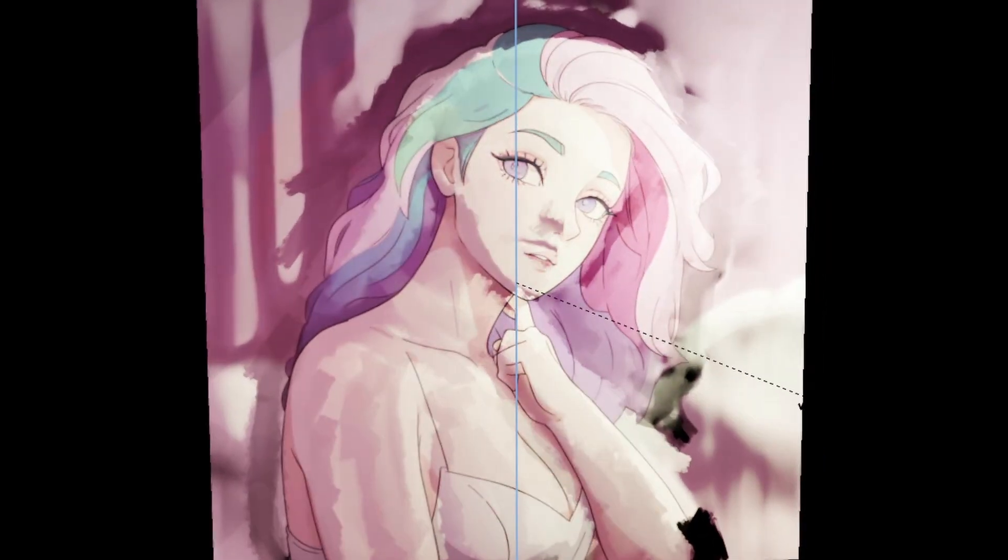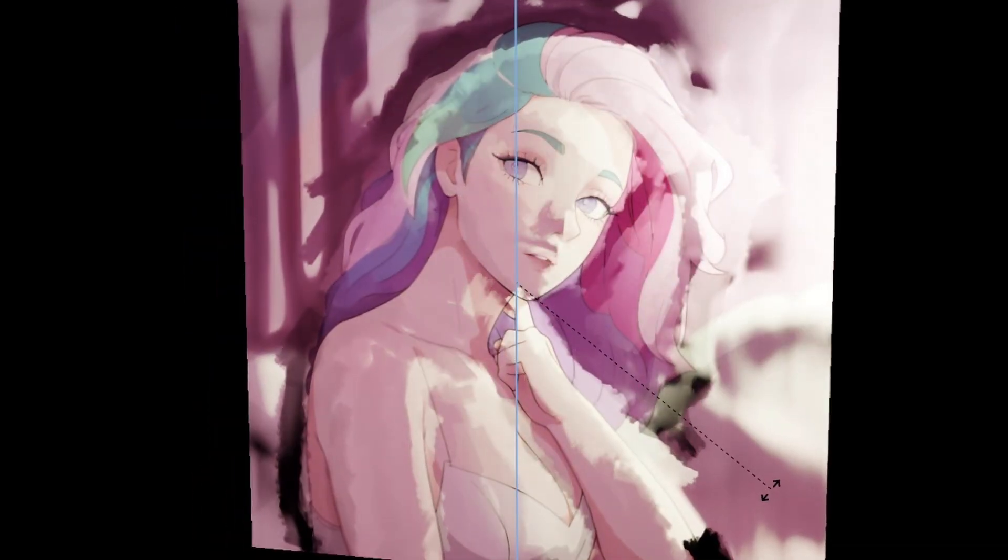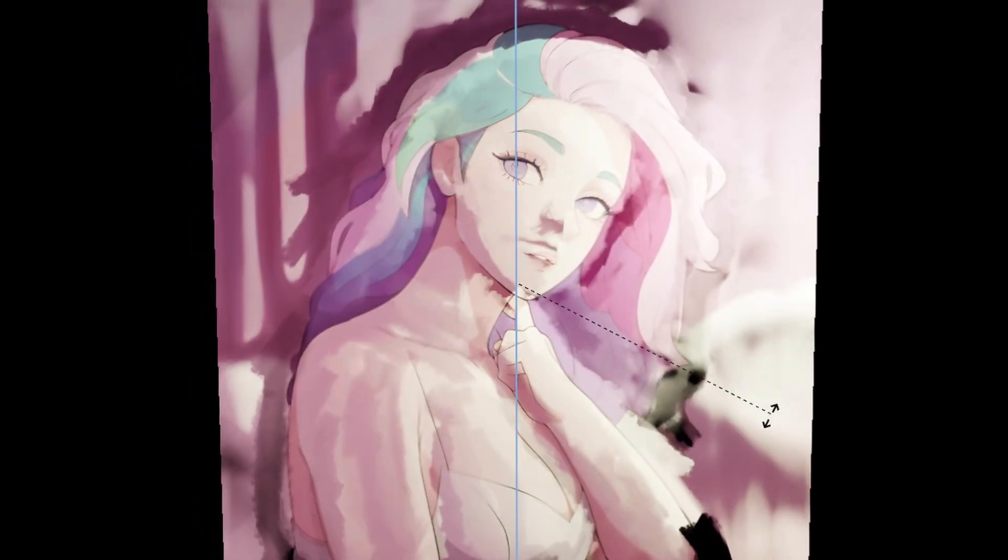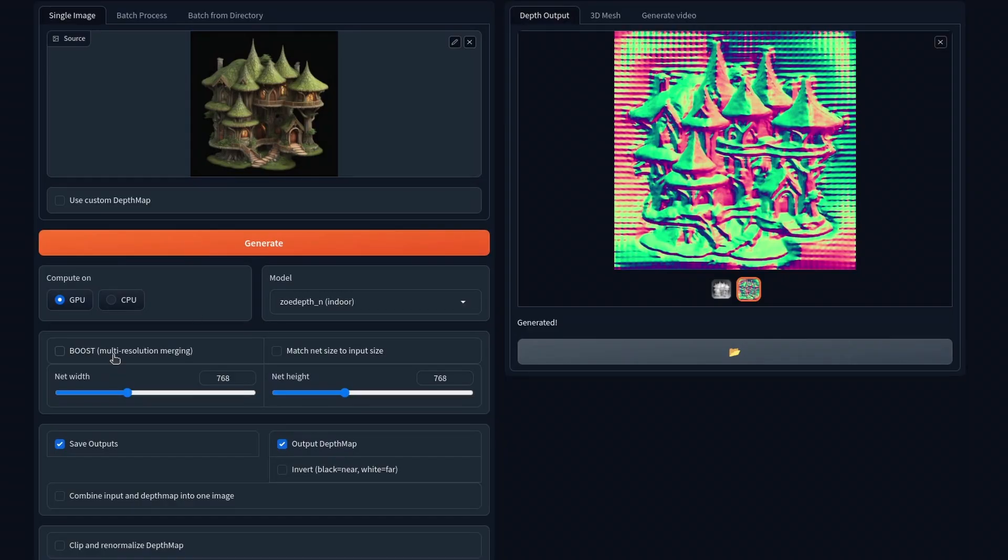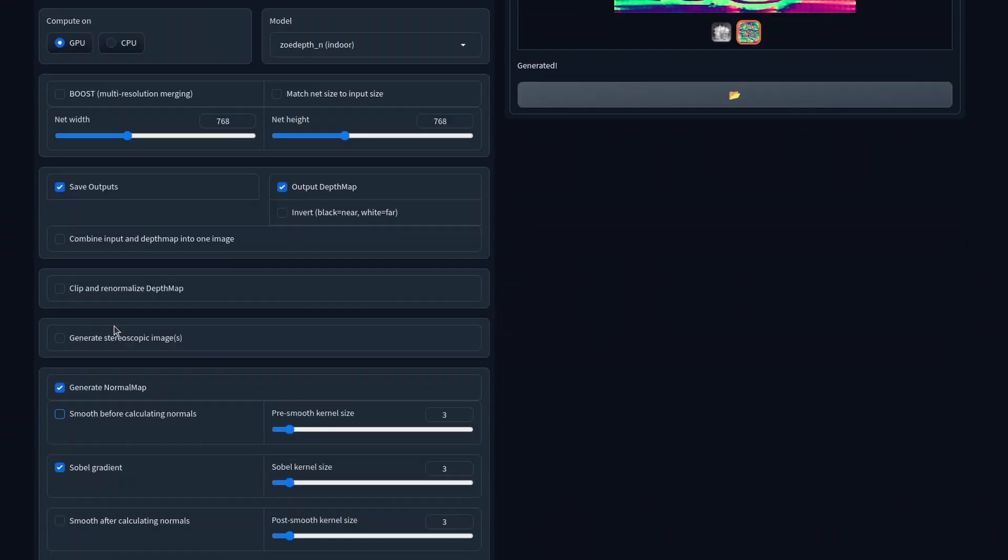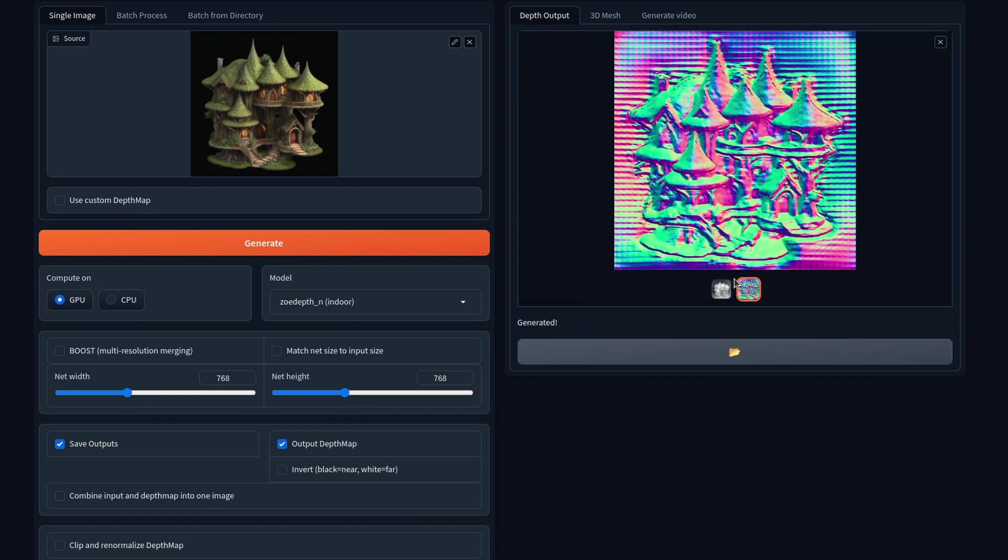So that's the basic manual approach. But now how can we do this faster? How can we do this with AI and get some more interesting or weirder results? We're going to be using the depth map extension in standalone mode to create some AI normal maps.